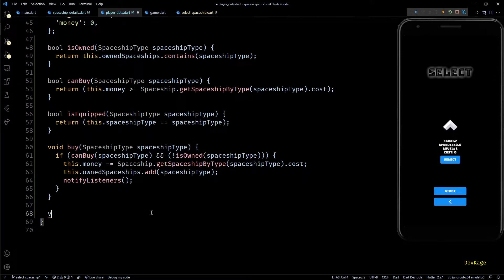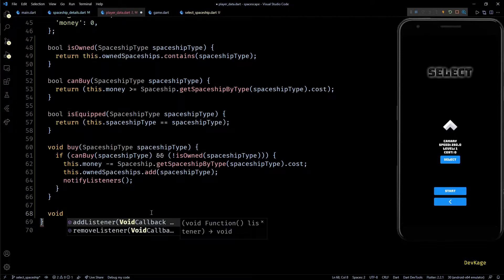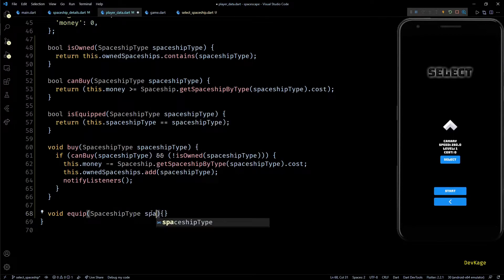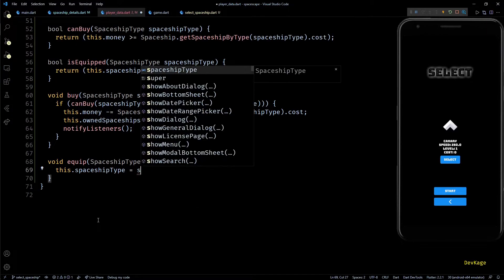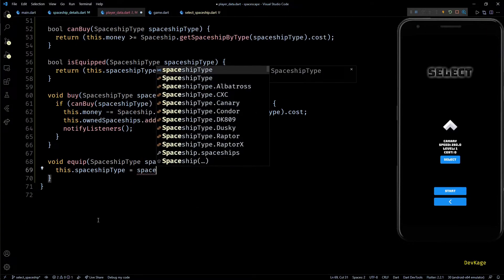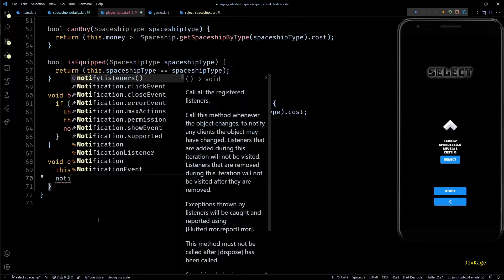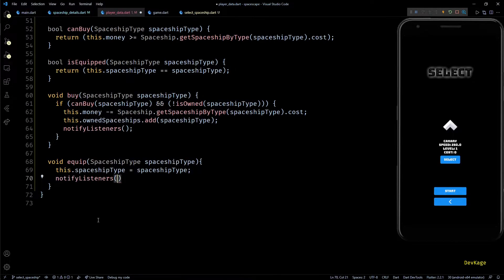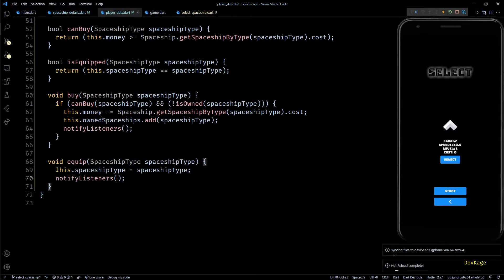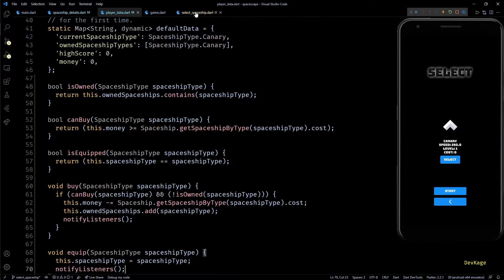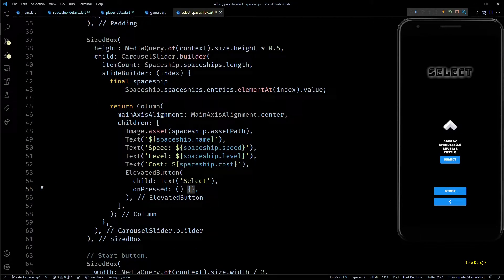The last method we need is equip, which takes a spaceship type and sets it as the current spaceship type, then calls notifyListeners at the end. That's it for PlayerData. Now let's go back to select_spaceship.dart and start using these methods.